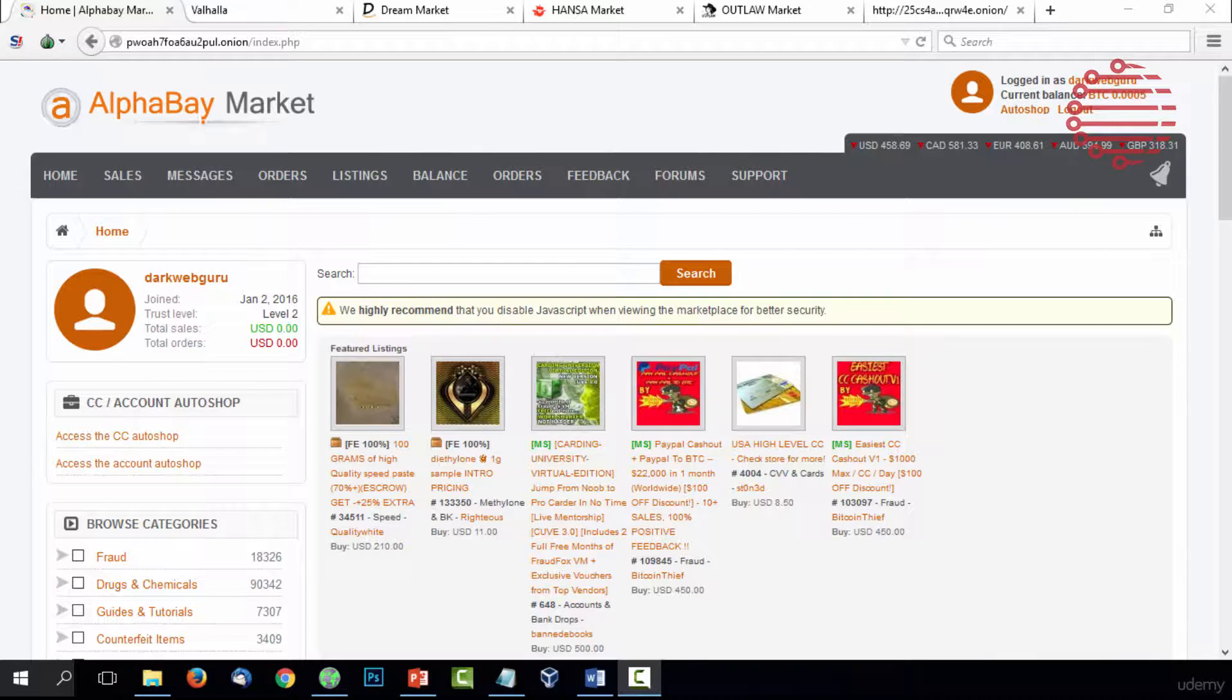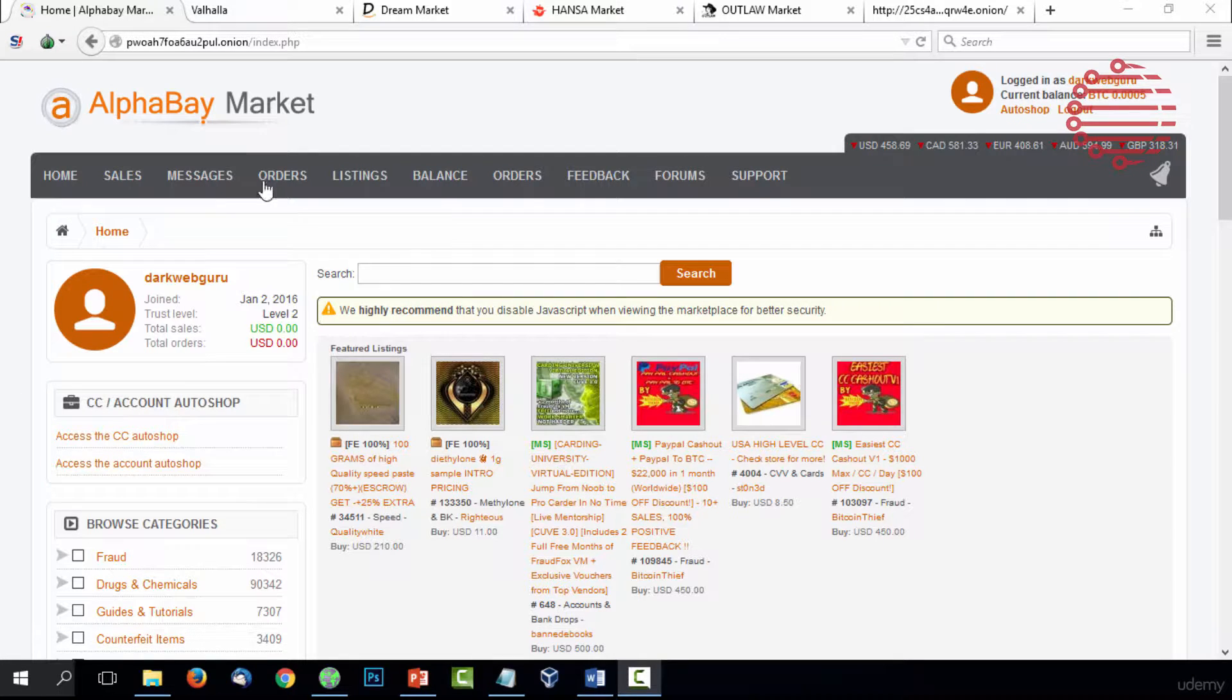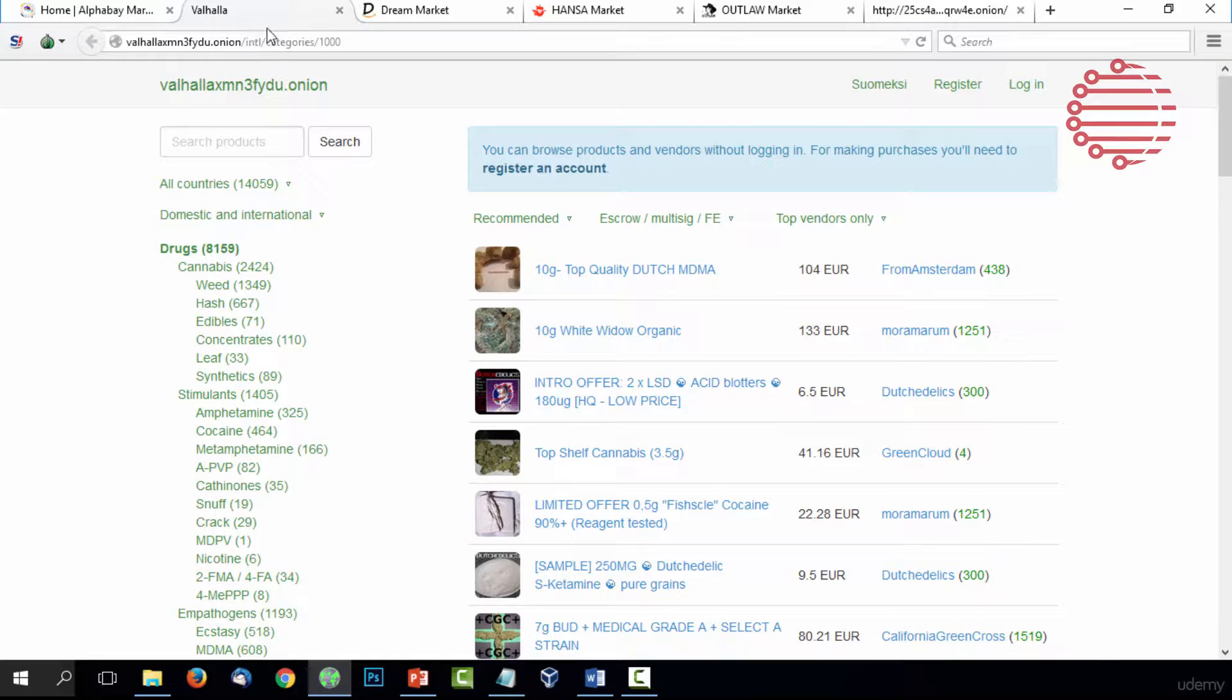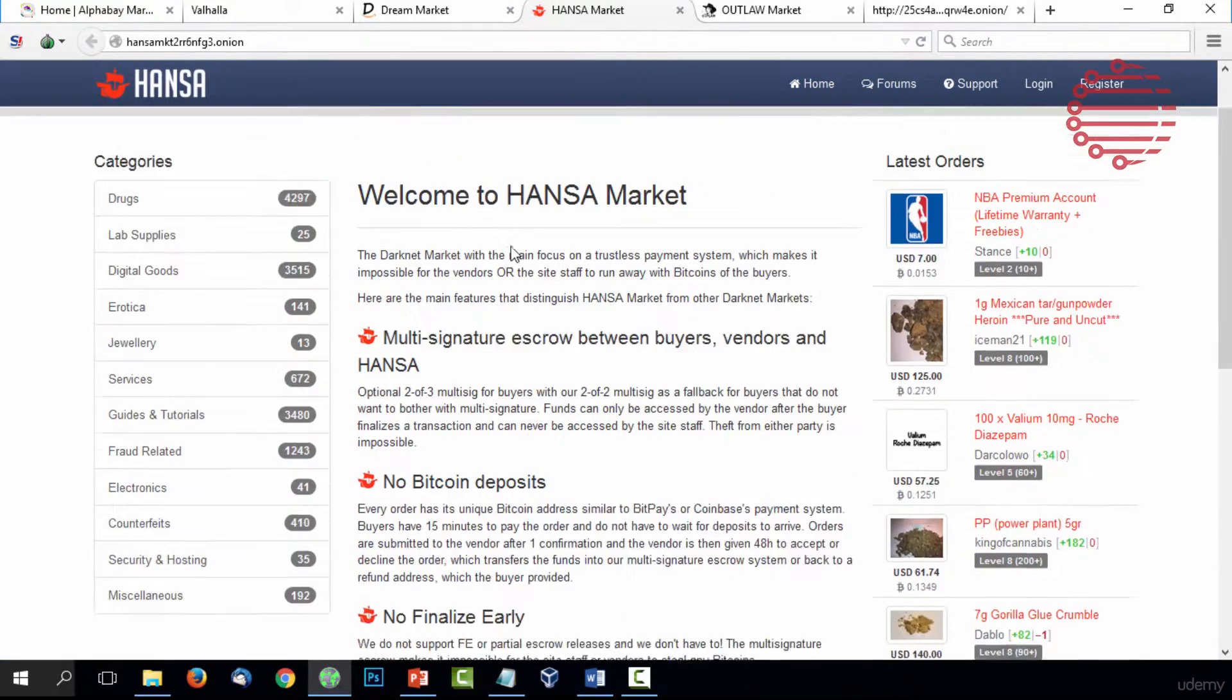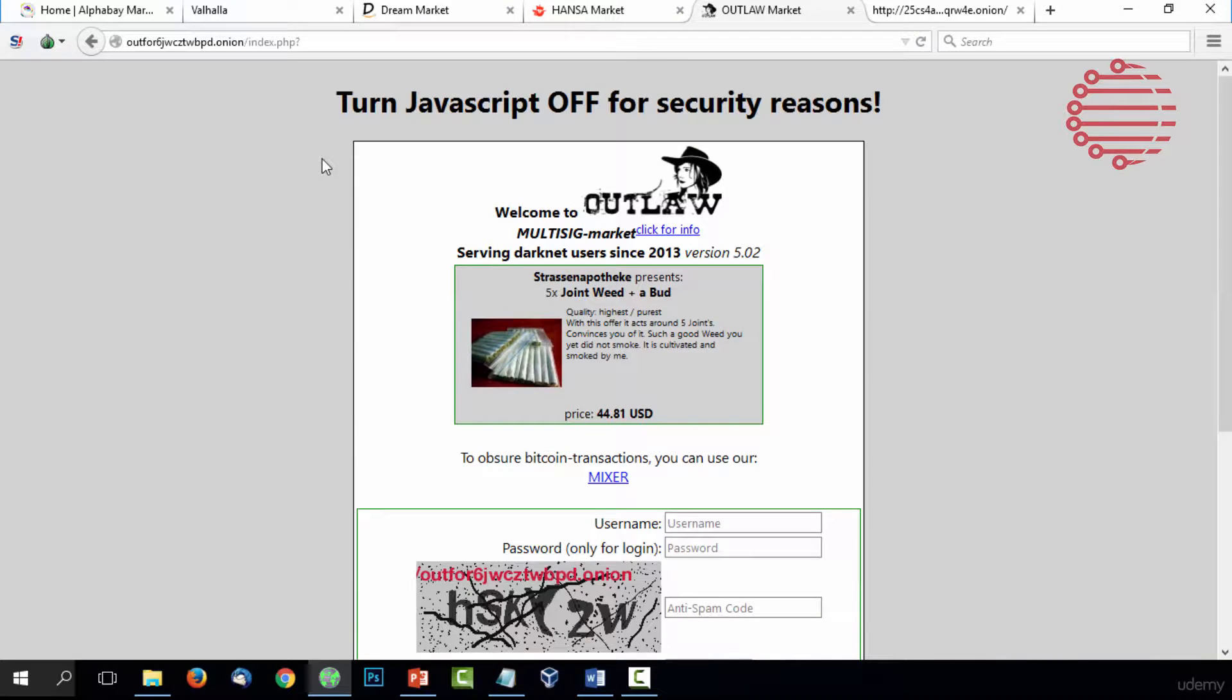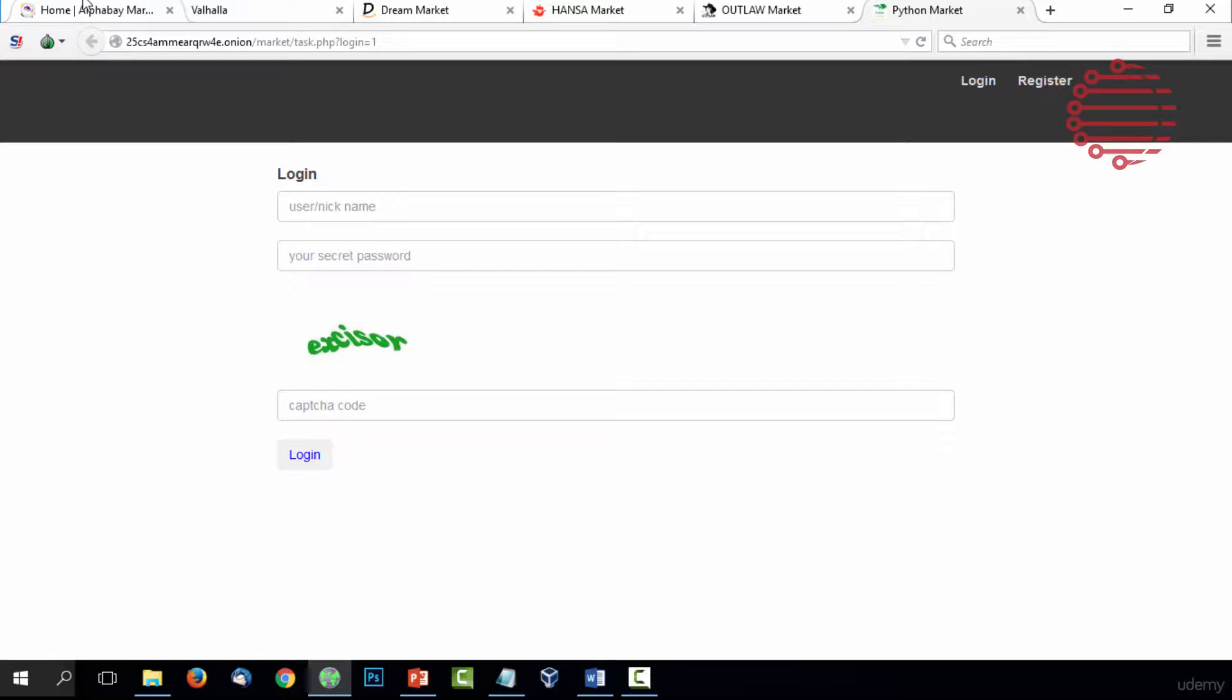Back over on the Tor browser, we have the first site pulled up, one of the most popular, which is AlphaBay Marketplace. These first few we'll go through are simply marketplaces. You have AlphaBay, Valhalla, the Dream Market, Hansa which we used earlier, the Outlaw Market, and the Python Market. These six account for probably 80% of all the marketplace traffic out there. They are the big dogs when it comes to marketplaces.